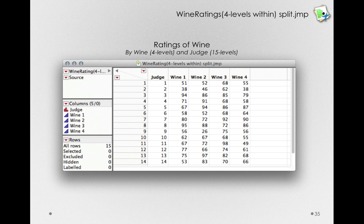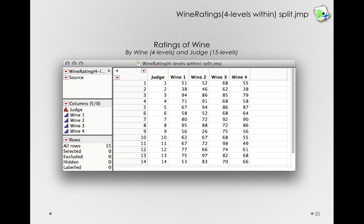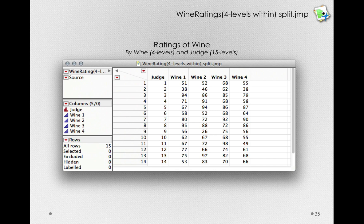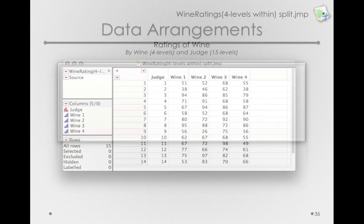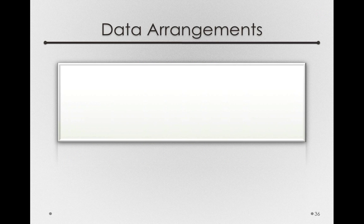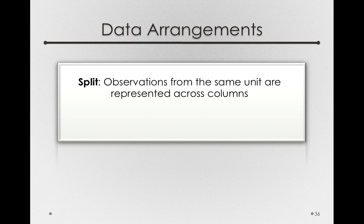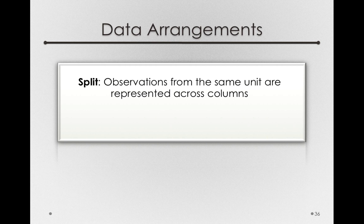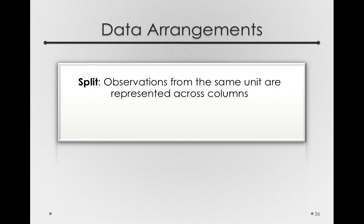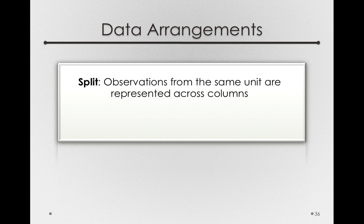Now, that's not actually how we'll want the data when we're actually analyzing it in JMP. That is, this split data set, this wide data form, is not how JMP will expect to get the data. So let's stop for a second and talk about data arrangements. Now, the one I just showed you is what is called a split data set, or a wide data set.